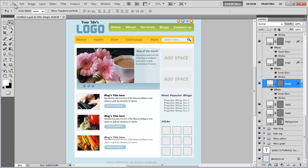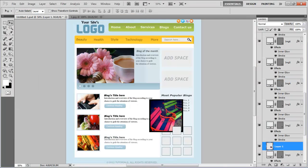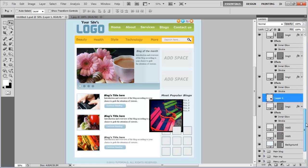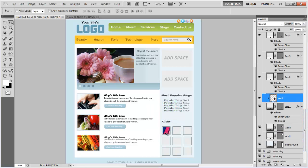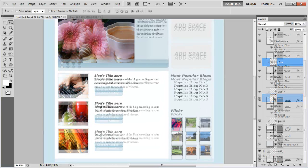Now open an image, place it right on top of the image 1 layer, change its name to Pick 1, create a clipping mask, and adjust its size accordingly. Similarly, clip all image holders with pictures in the same way, and you're done.